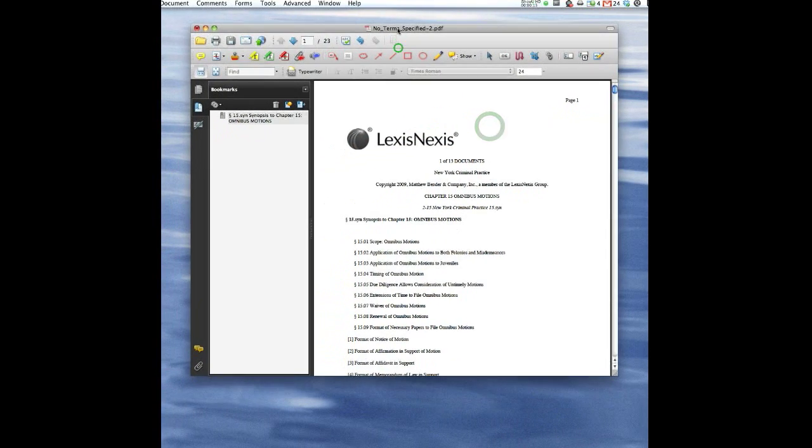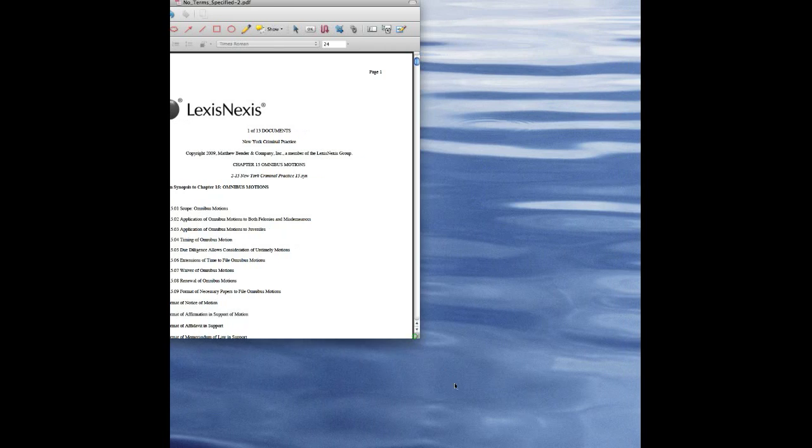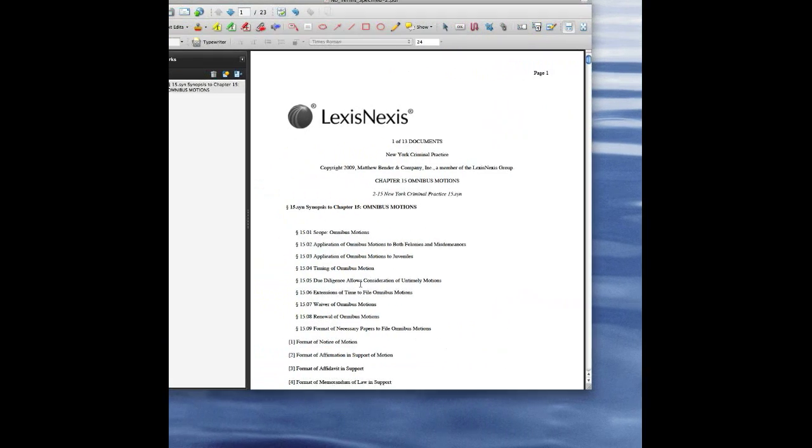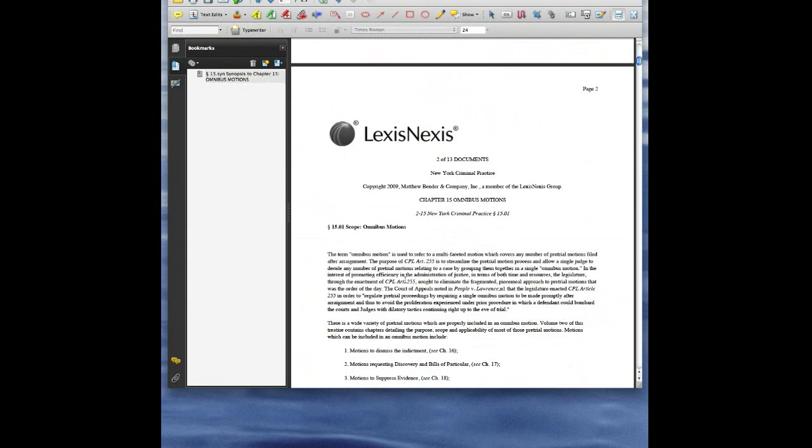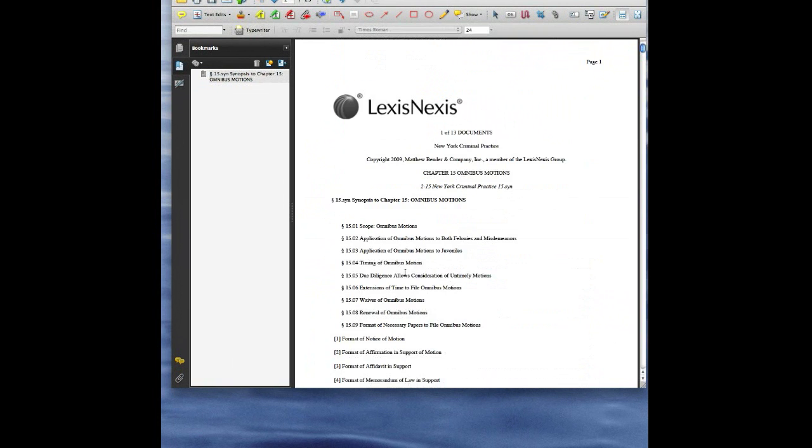You're going to need Acrobat to do this, and if you have it, that's great. If not, I suggest you get it. If you're a lawyer out there without Acrobat, that's a bit strange, but here we go.